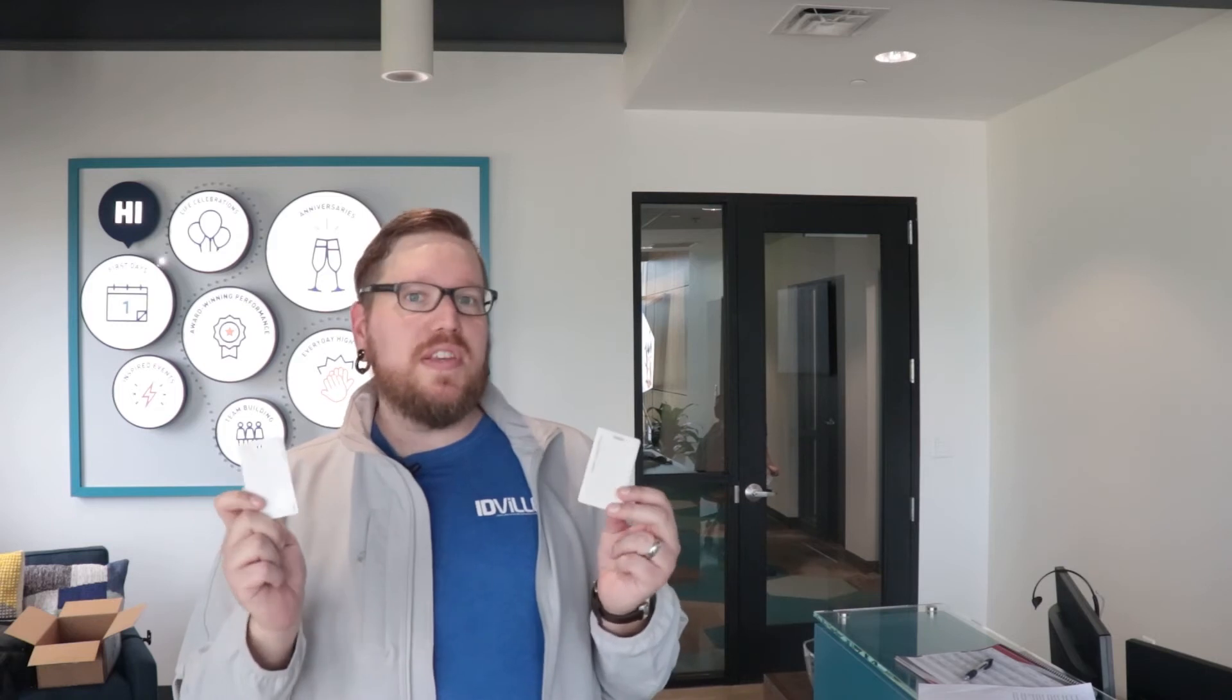In this hand, I have the HID 26-bit encoded PVC ProxCard. In this hand, I have MagicCard's ultra-secure 26-bit encoded ProxCard. Now, as long as they're encoded with the same exact information, both of these cards should work on that same lock over there. Let's go check it out.